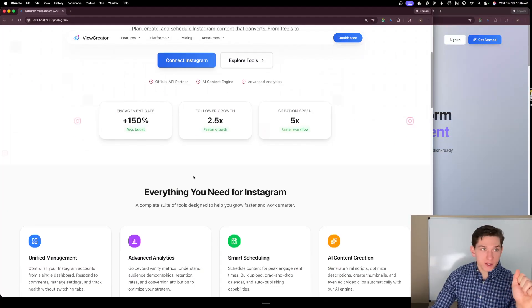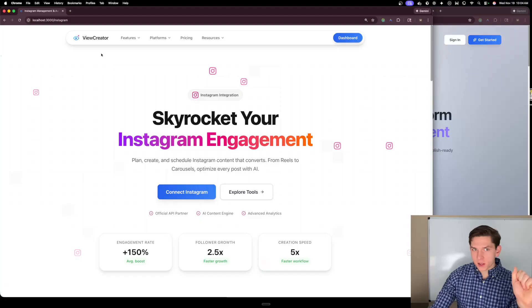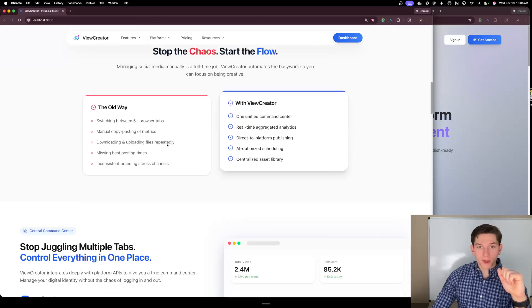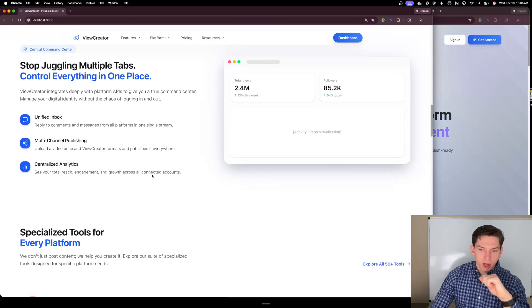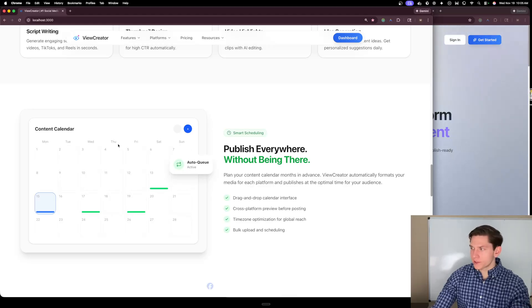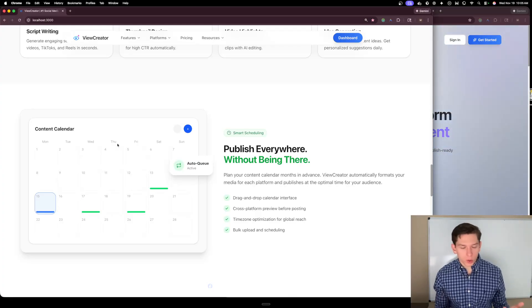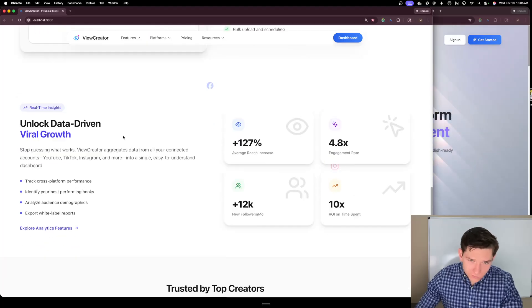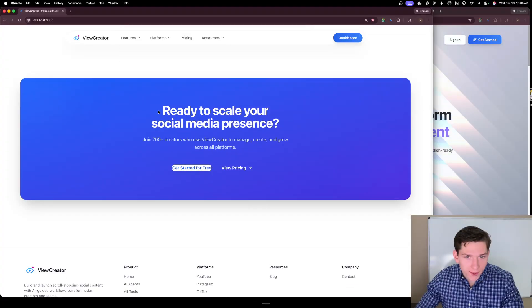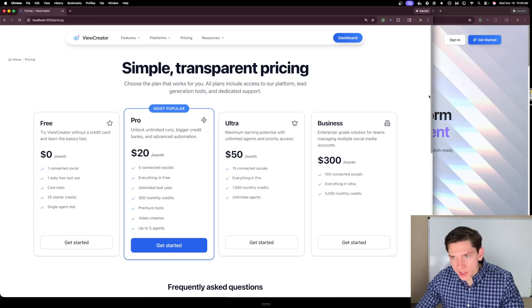It created 'skyrocket your Instagram engagement' and did a great job on title tags like 'Instagram management and automation with ViewCreator.' Small things that show this is a very capable model. The publishing and content calendar section — I didn't give it any specific prompt on how to create it, it was able to intuitively do this. Very impressed with the creativity, good animations, the reviewer section looks better, FAQ looks good.